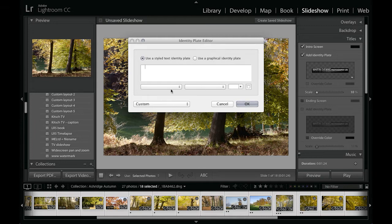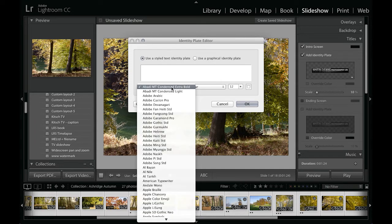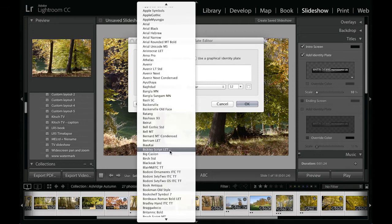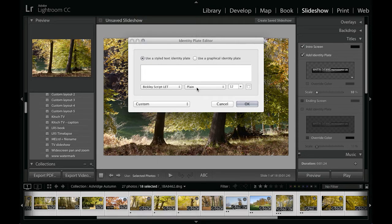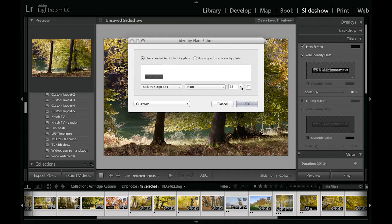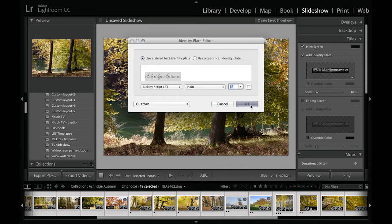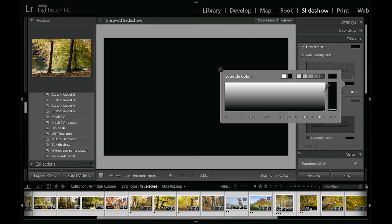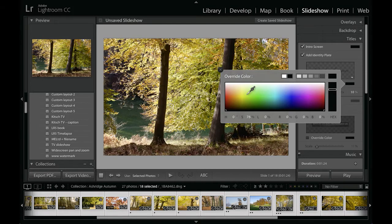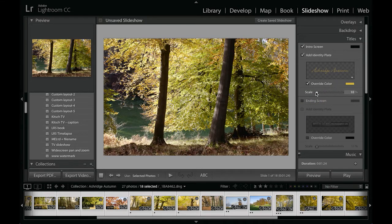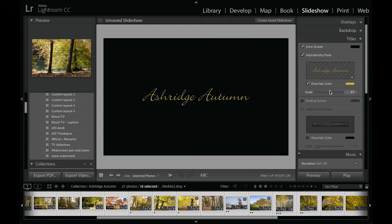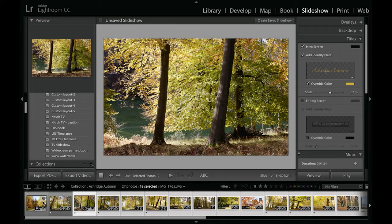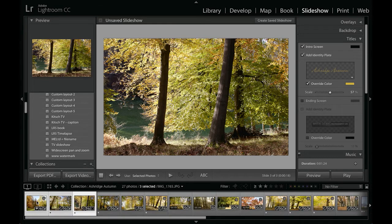Let me just choose a font to use as well, and I'm going to call this 'Ashridge Autumn.' Click OK to that and then select a nice color as well to go with that too, and increase the scaling there.